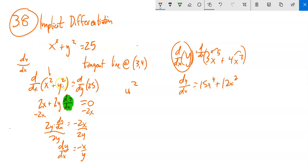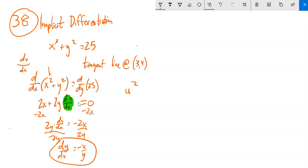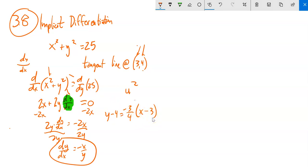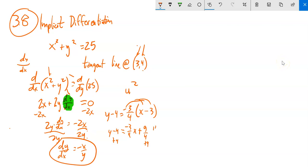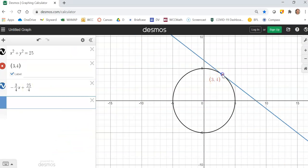In everything we've done so far it's been solved for y — it's been a function. Not everything in math or life is like that, so this is how we take care of it. I know that the derivative is negative x over y. So plugging in the point (3, 4), negative 3/4 is my slope — that's the slope of the tangent line I'm trying to find. Using point-slope form: y minus 4 equals negative 3/4 times (x minus 3). Distributing gives negative 3/4·x minus 9/4. Adding 4 (which is 16/4) to both sides: y = negative 3/4·x + 25/4. Graphing it, that sure looks like the tangent line through that point.